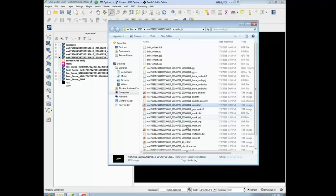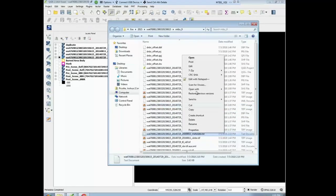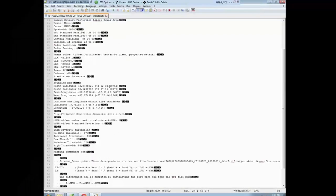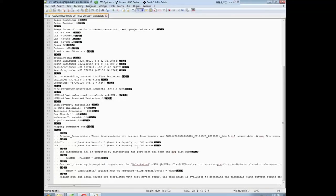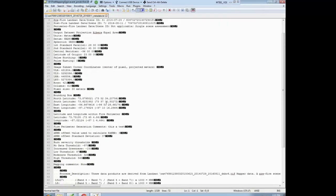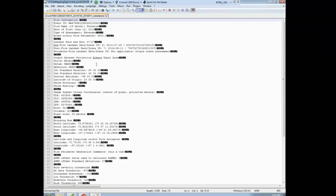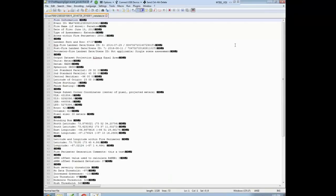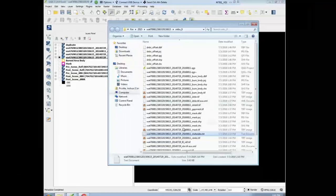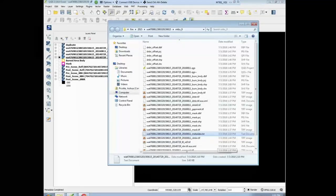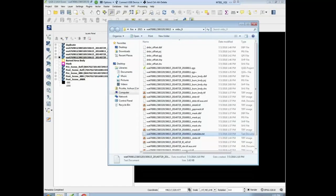So we open up the metadata. We have all the information about the scenes that we used, the thresholds that we used, that we calculated DNBR and RDNBR, that we calculated the RDNBR offset, and how many acres the fire is. So we've captured a bunch of information in metadata. It's not necessarily FGDT compliant, but it's a start.